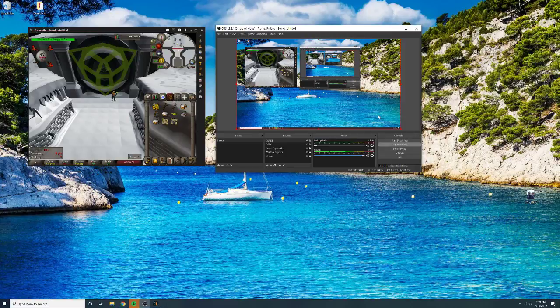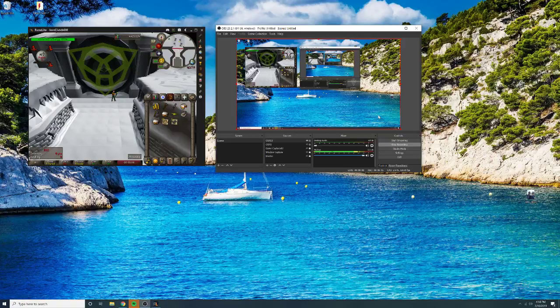Hello everybody, welcome to the video. I wanted to make a quick video of how you can capture OBS RuneLite without it flashing.